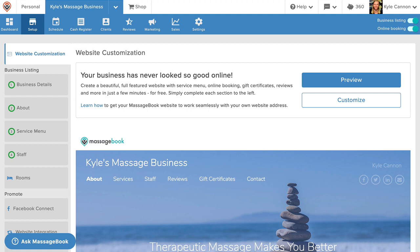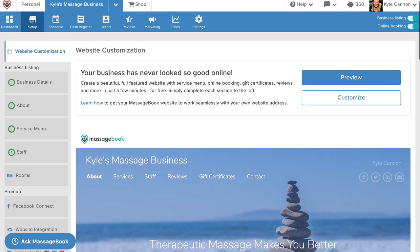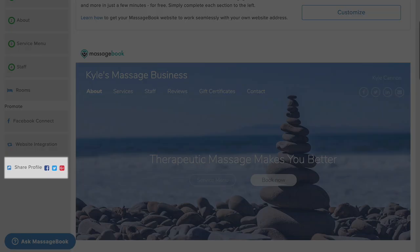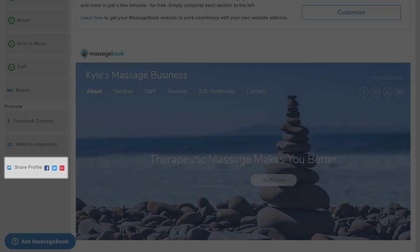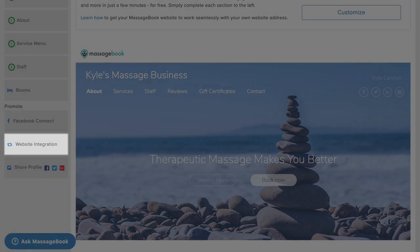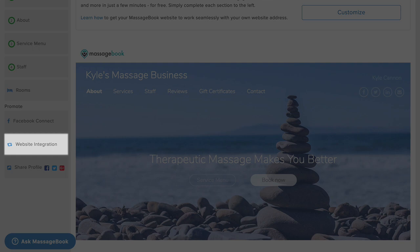You can use it as a standalone site to meet all of your online needs such as online booking and gift certificate sales. You'll find your website address under share profile or you can use the website integration tools to add MassageBook's online booking into a website that you already have.